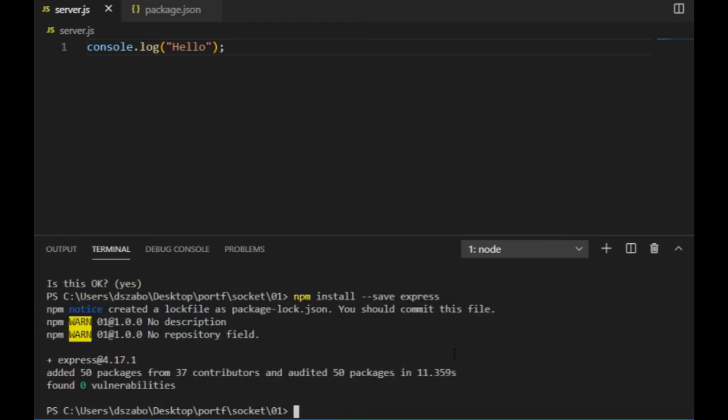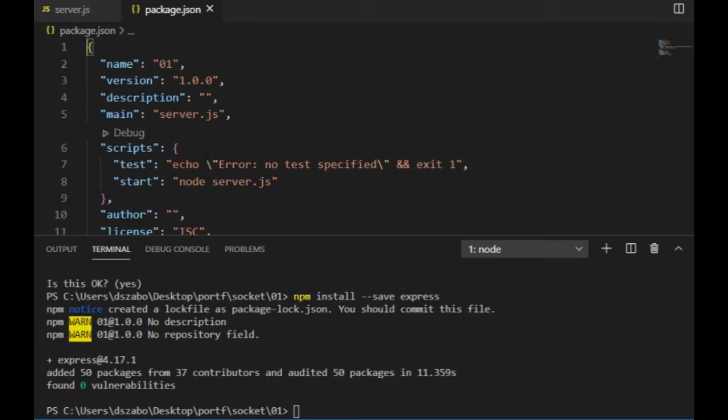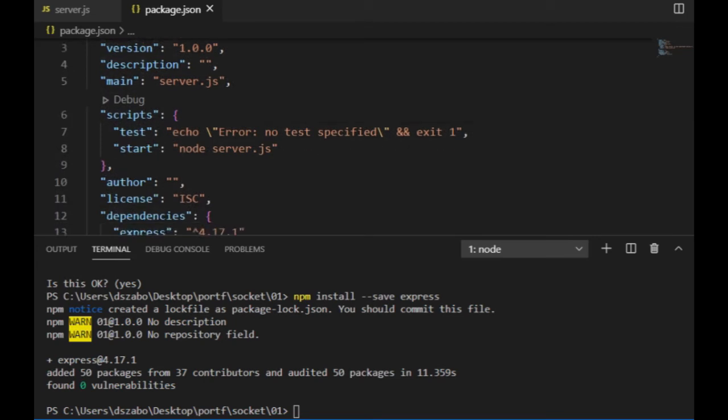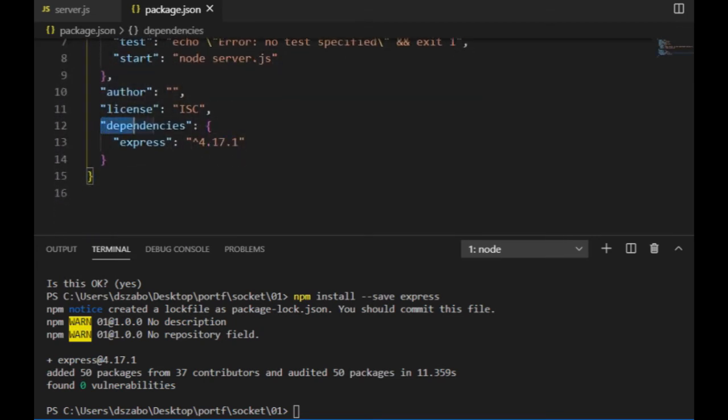And I can see once the installation is finished, that the express had been added to the dependencies there.